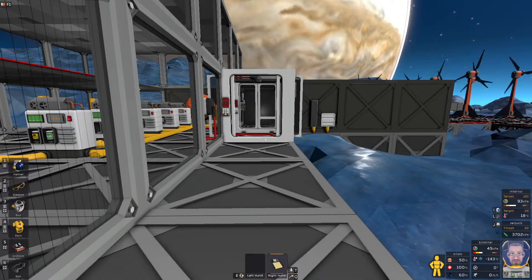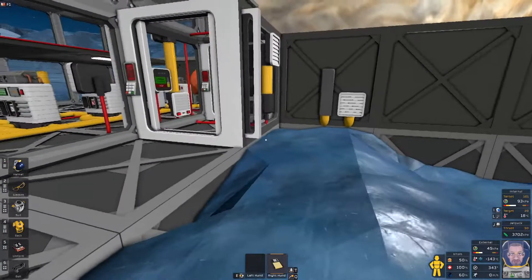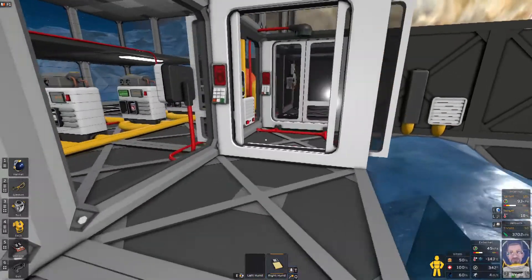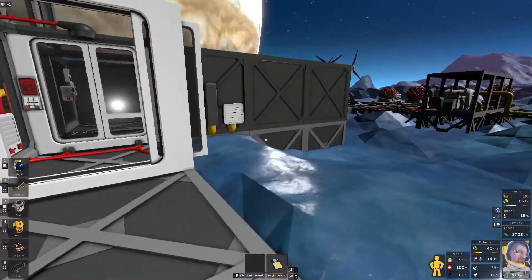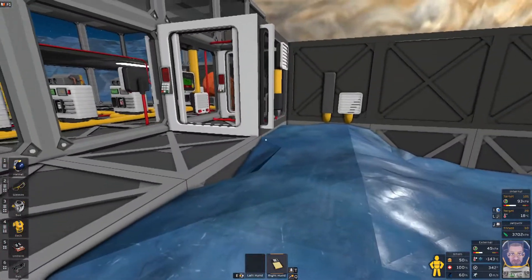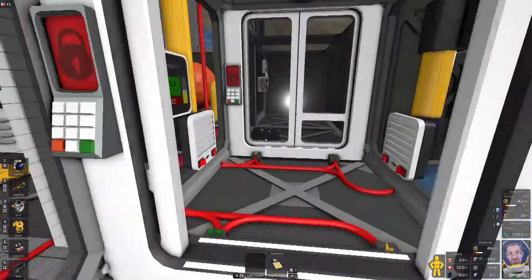All right, we're here to play some Stationeers. Today we're going to look at a more advanced airlock. I showed a crude version in probably yesterday's video.